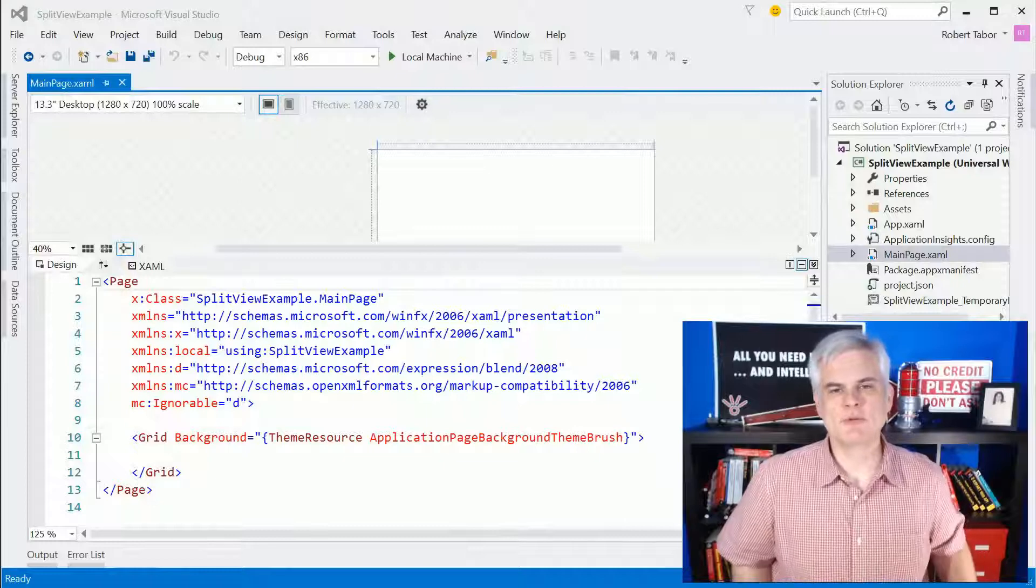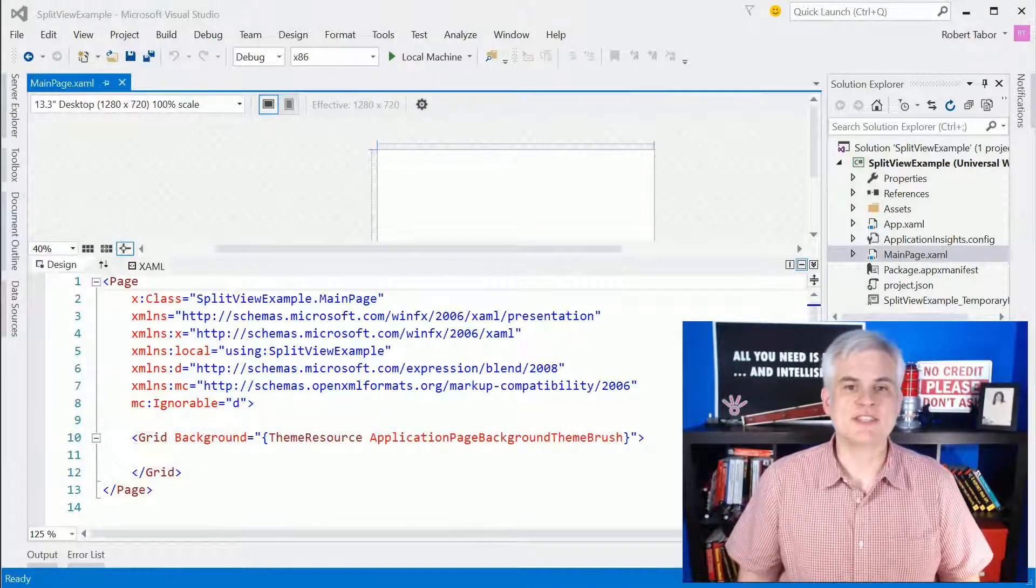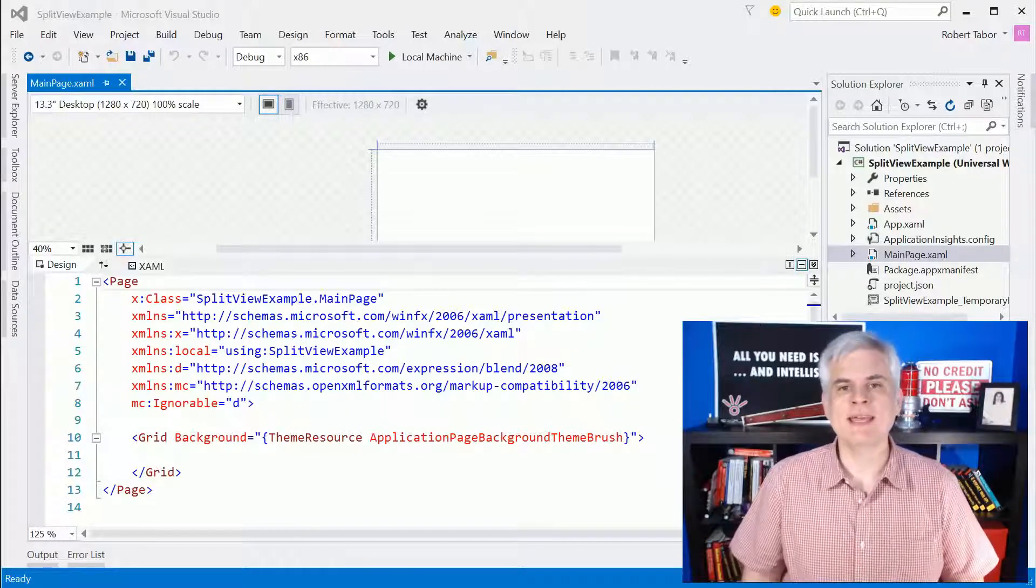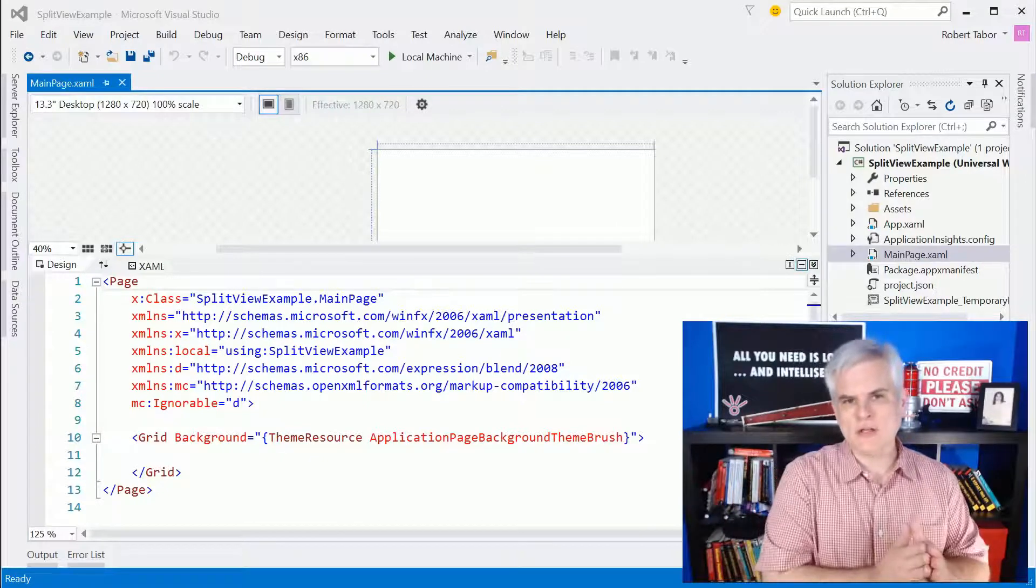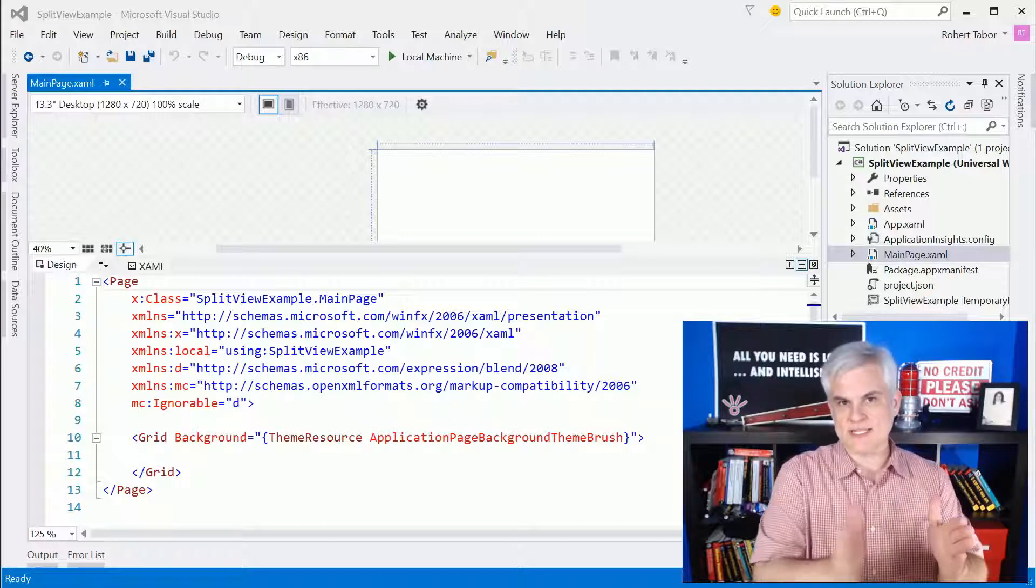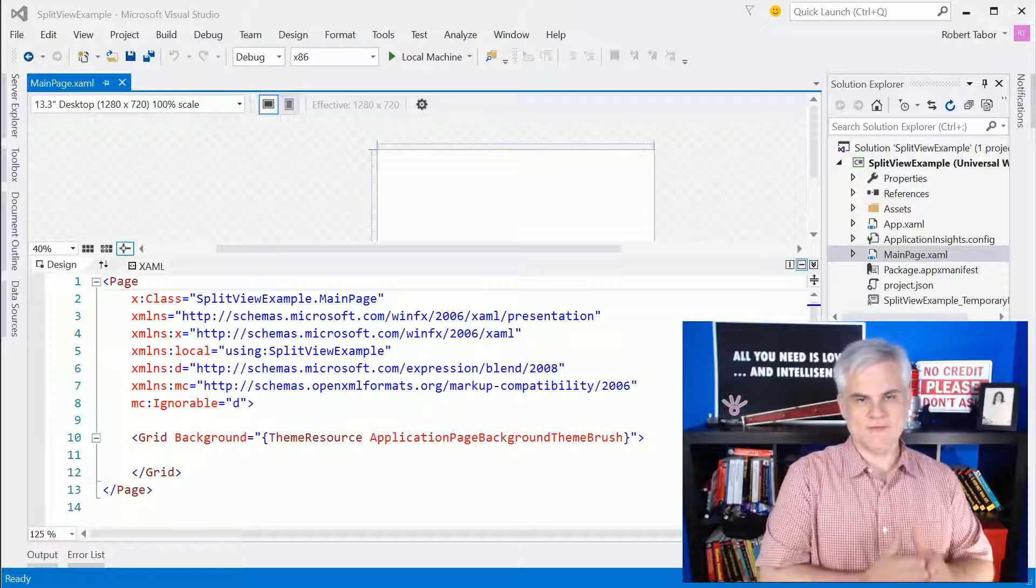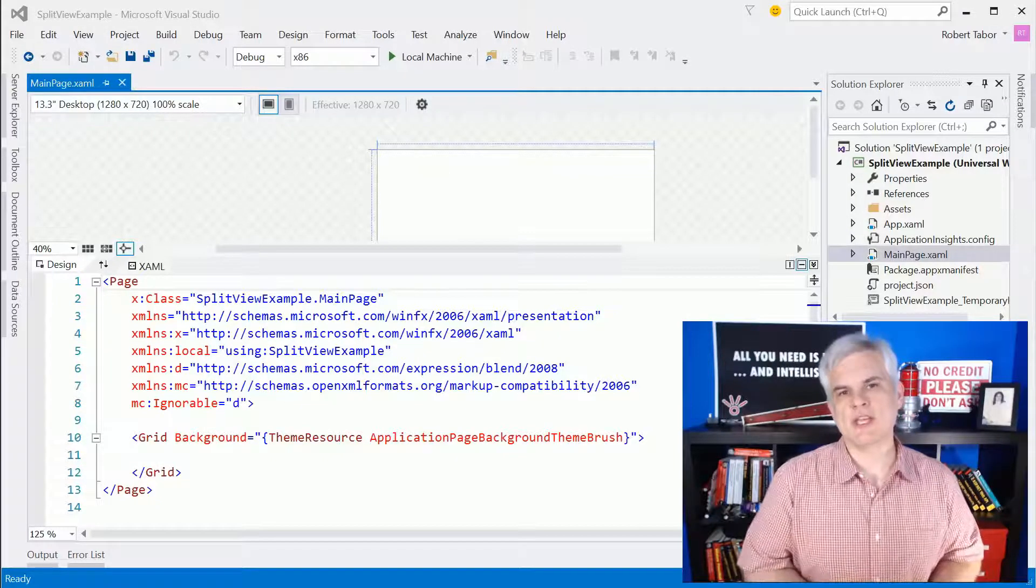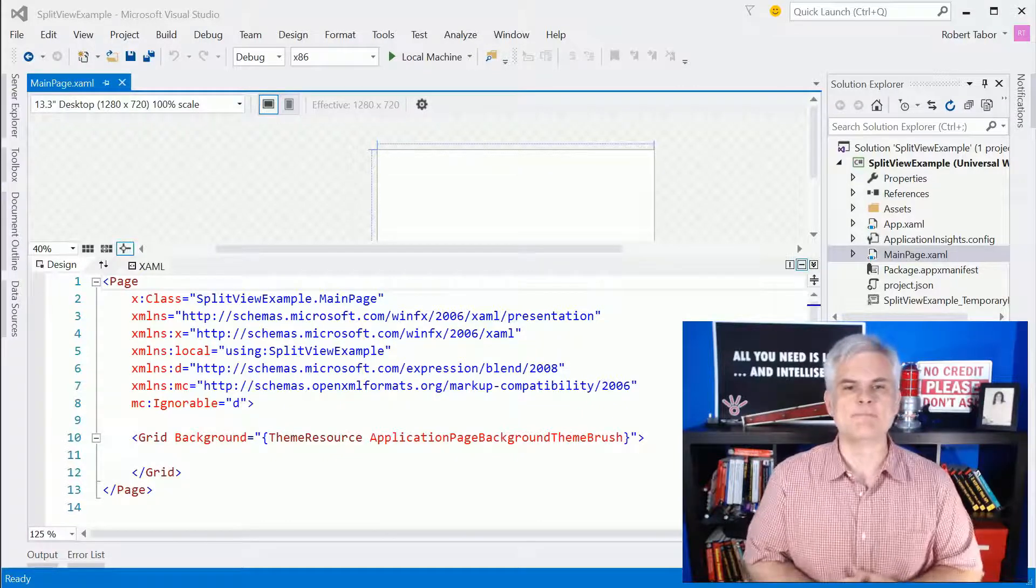Hi, I'm Bob Taber with www.learnvisualstudio.net and in this lesson we'll talk about the second new layout control in the Universal Windows Platform API, the split view. The split view allows us to create a panel that can be displayed or hidden with a slide animation. We would use the split view to implement that hamburger navigation style that is used in Windows 10 like we saw in the previous lesson.